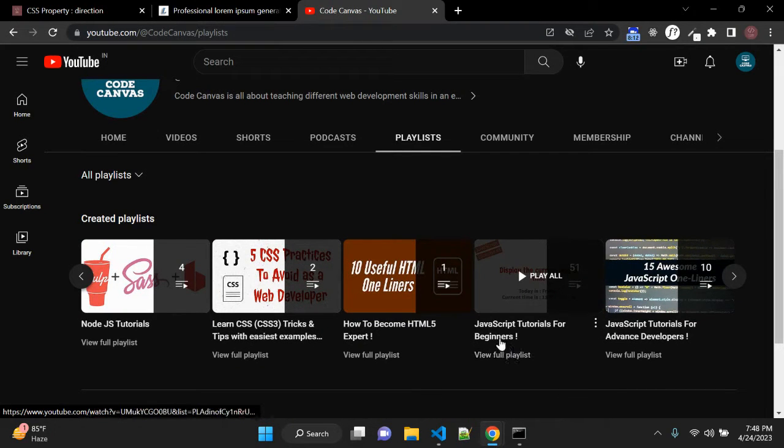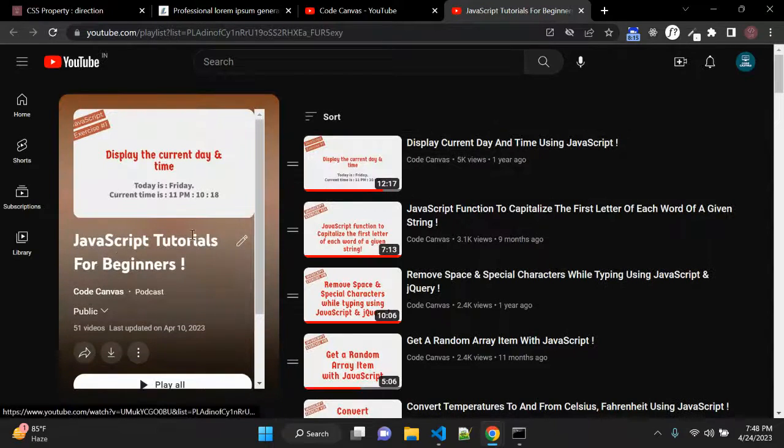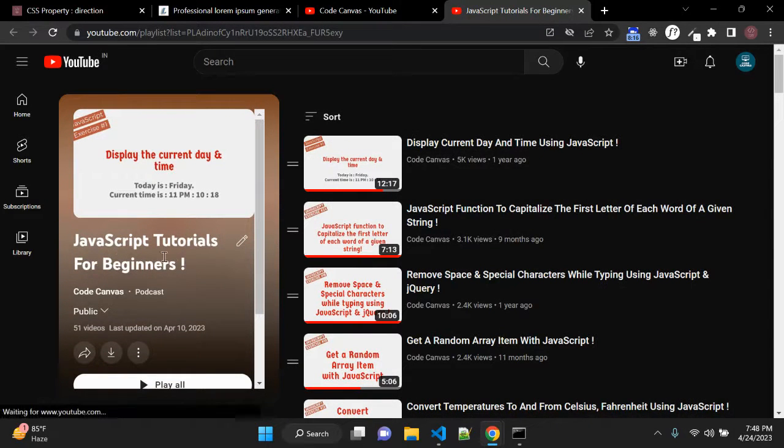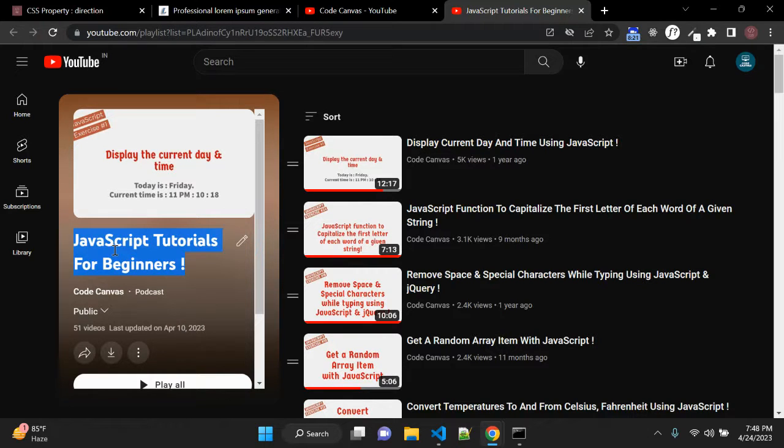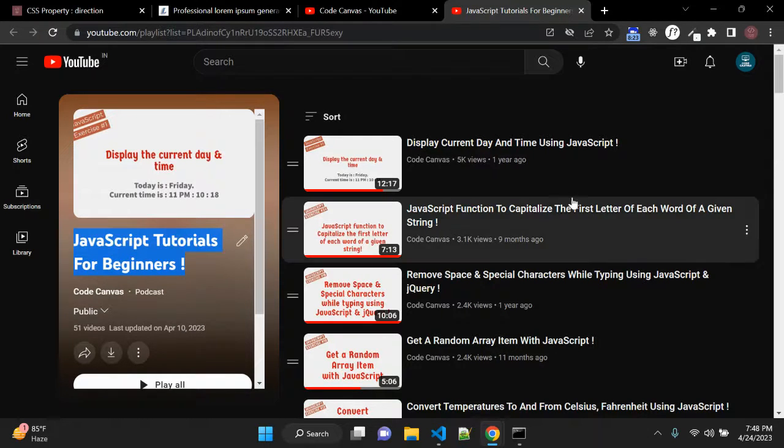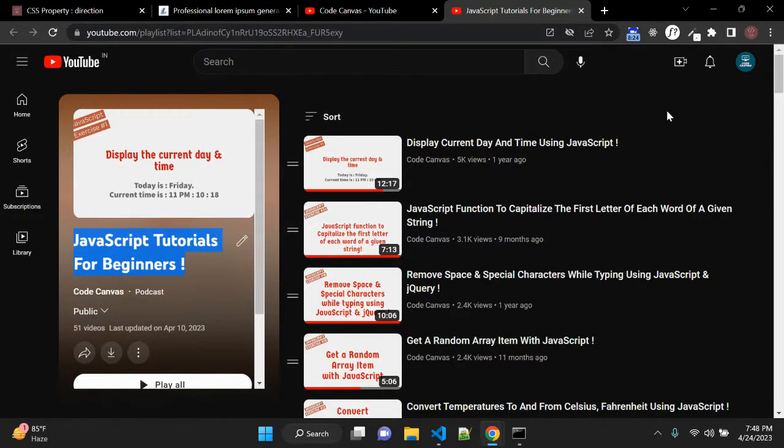This is the playlist which I am talking about. The name is javascript tutorials for beginners here. You can find very basic examples of javascript and you will learn the basic javascript here.